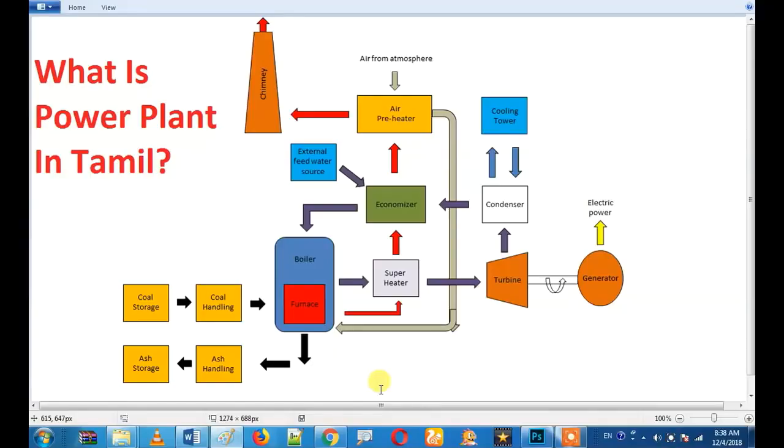You can see all the power plants in the same way. If you don't understand the power plants, then you can see the power plants in a very easy way.